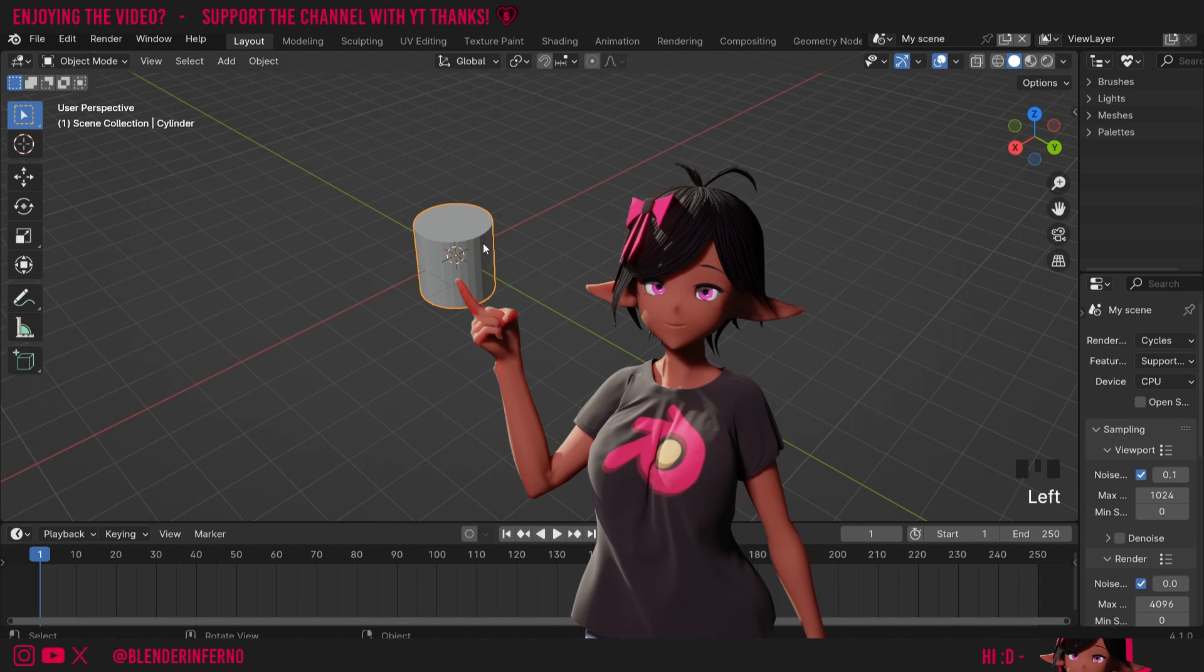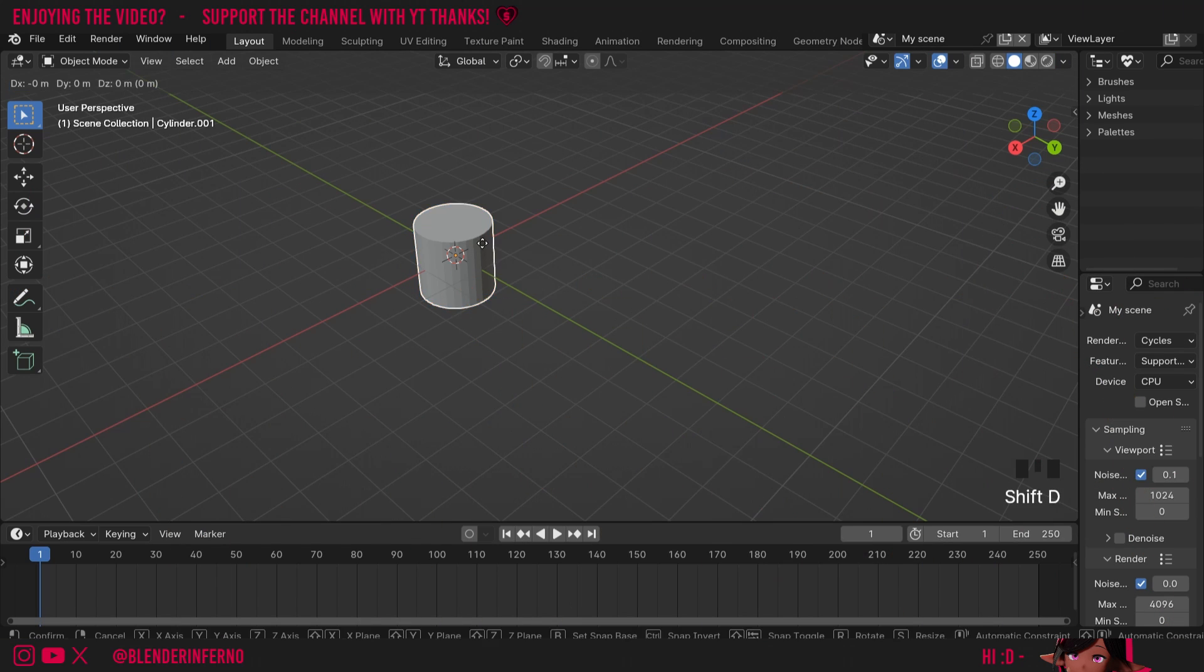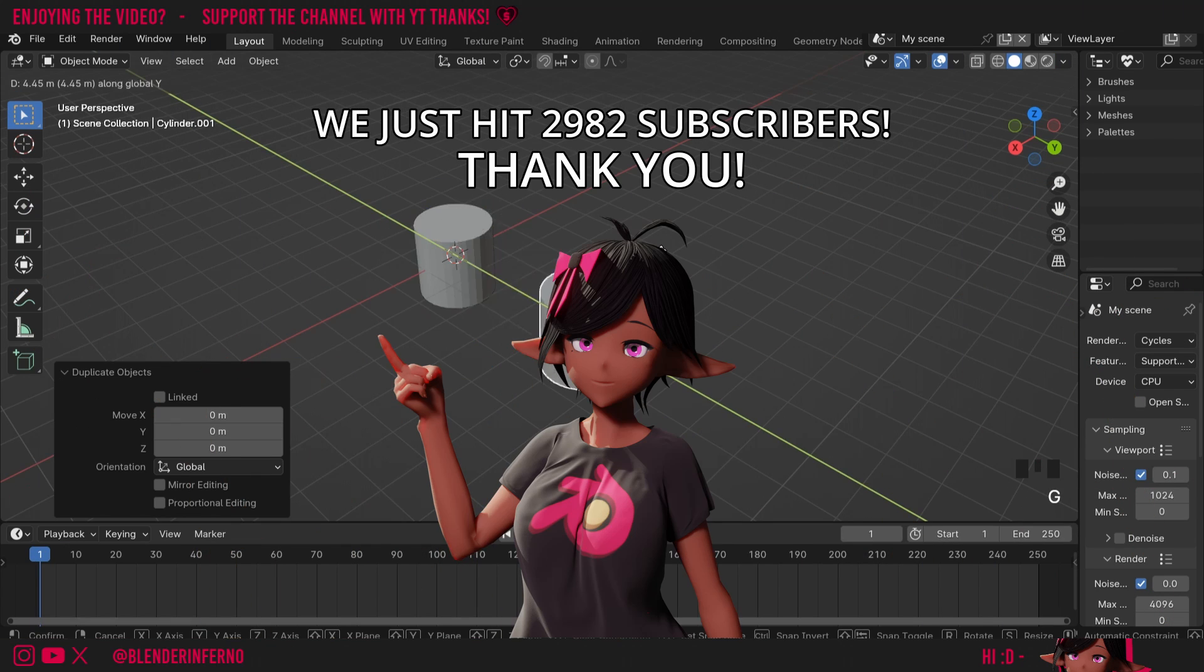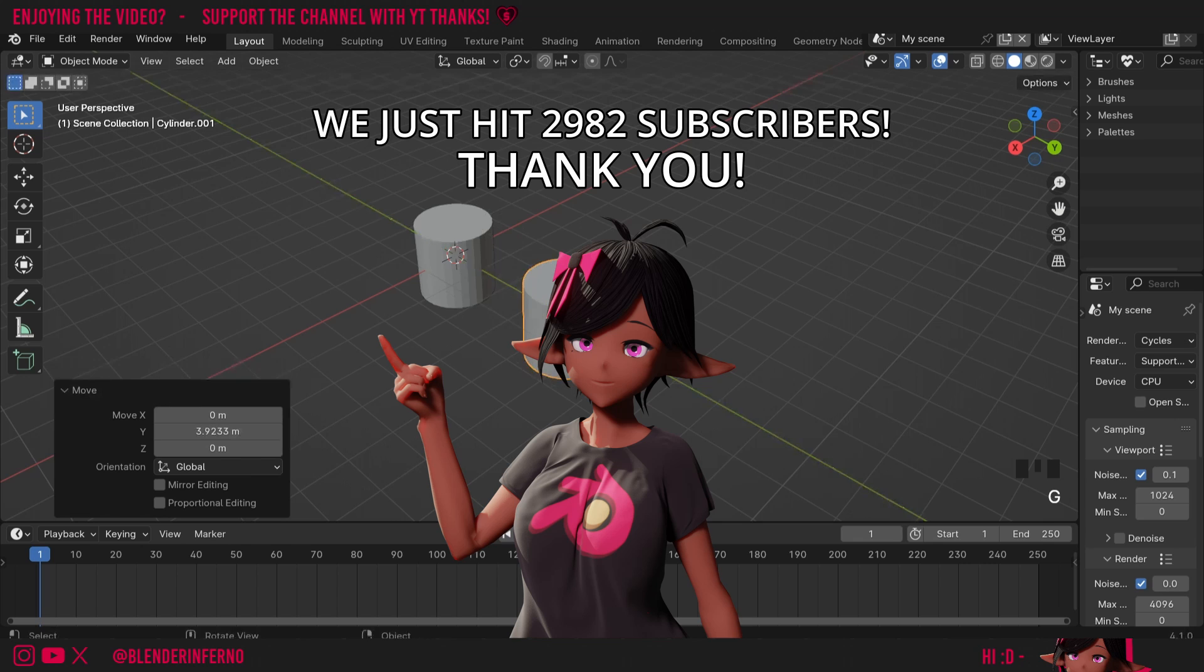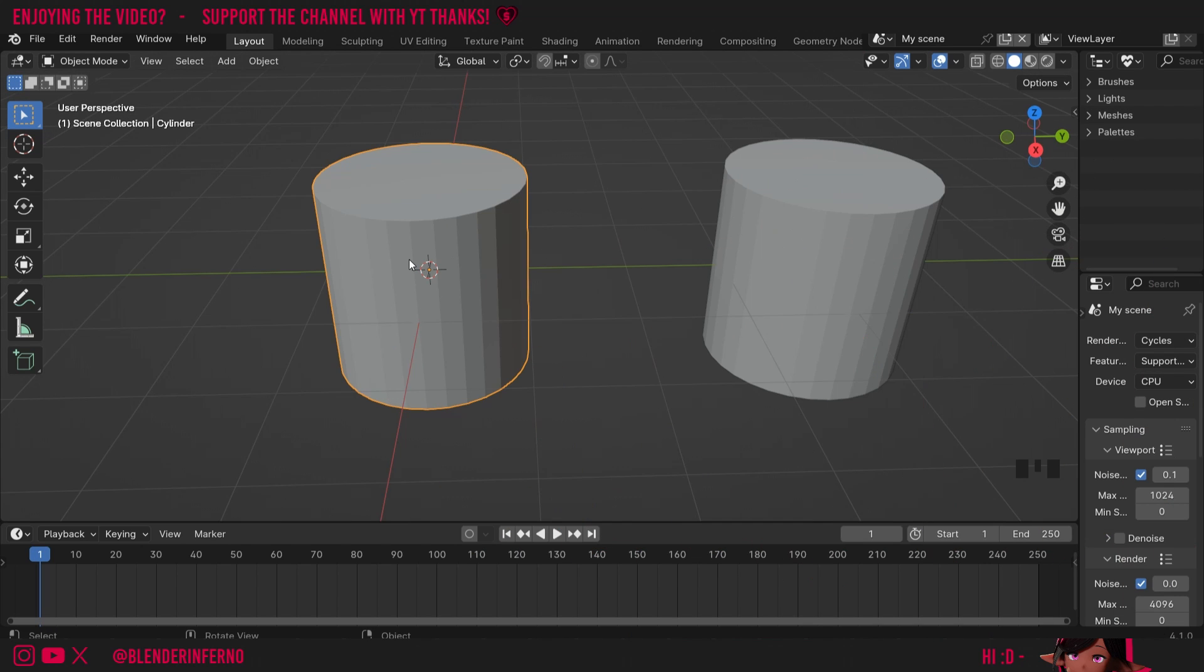Before I do anything, I'm going to left-click my cylinder here and press Shift+D to duplicate it. Then I'm going to press G, M, Y to pull along the screen line, and I'll zoom in.